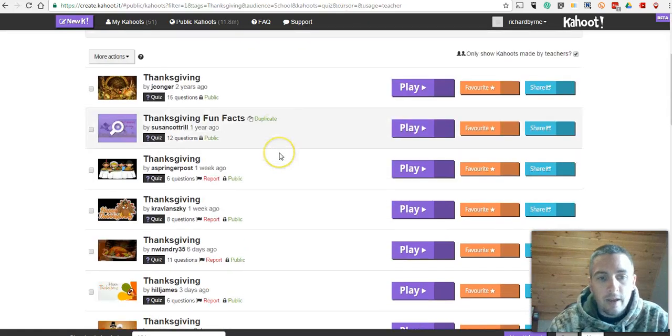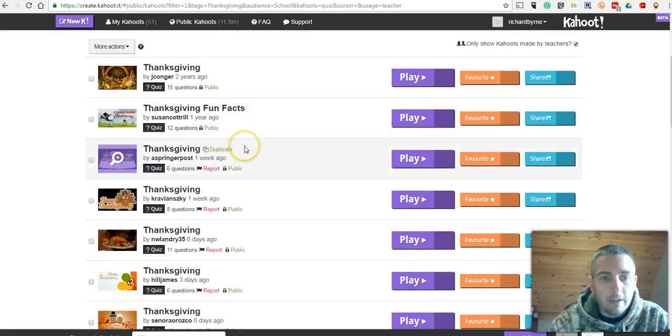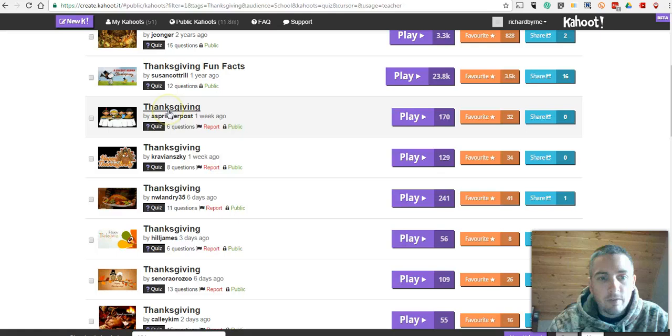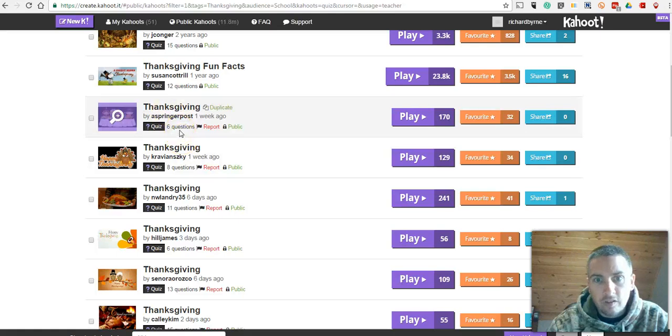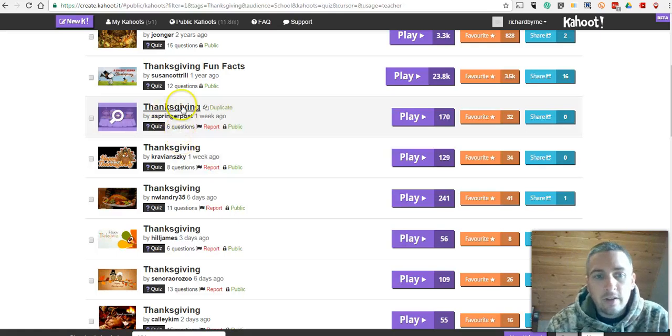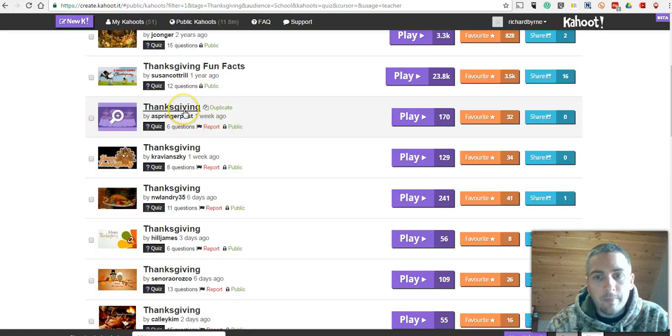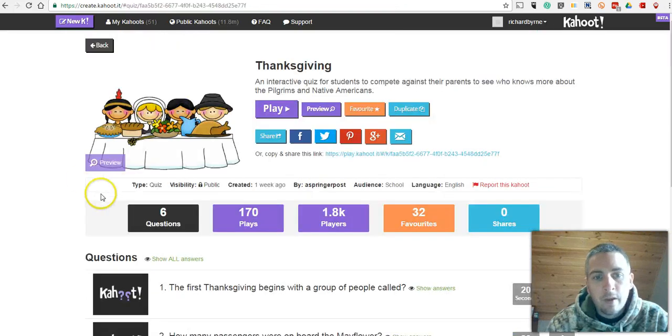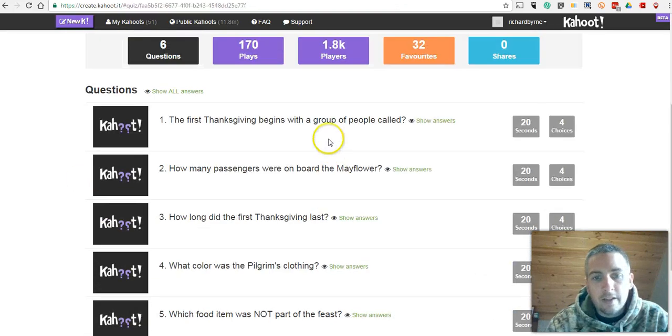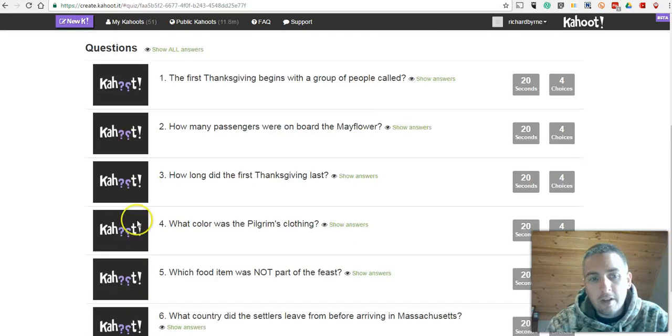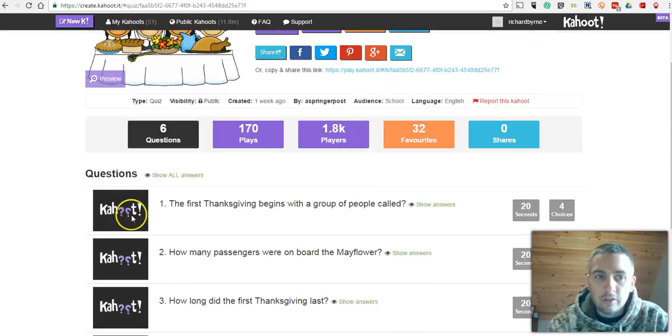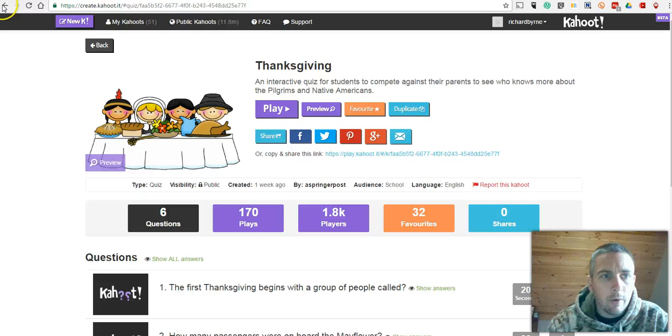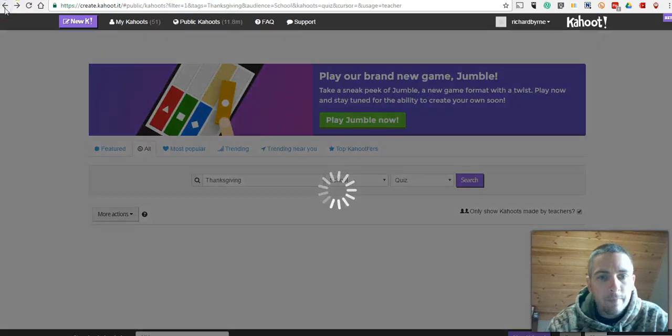Now, we have a whole bunch here. Here's a Thanksgiving quiz that has six questions in it. Let's go ahead and take a look at that. So click on it. And I can see the questions that are in here. And I can see that this person didn't add any pictures to that quiz. So I don't want to use that one. Let's go back.